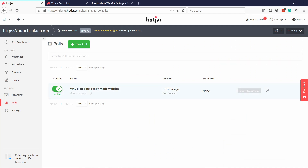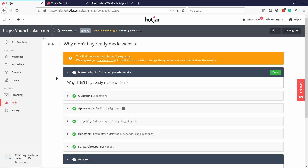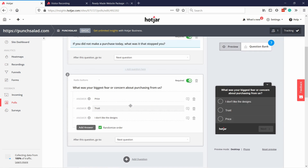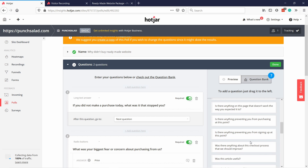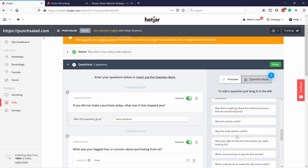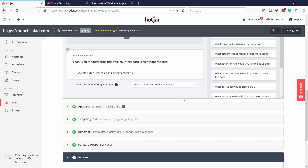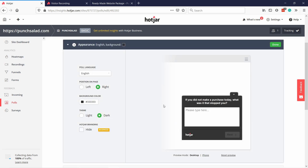If you want to take a look at the backend — this is the same questionnaire setup. It's super easy: you give it a name, set up the questions, and there's a question bank with pre-formulated questions designed to get more users to answer. You can also adjust the appearance a little bit. Because I'm on the free account I can't hide the Hotjar branding, but on my blog that's completely fine.